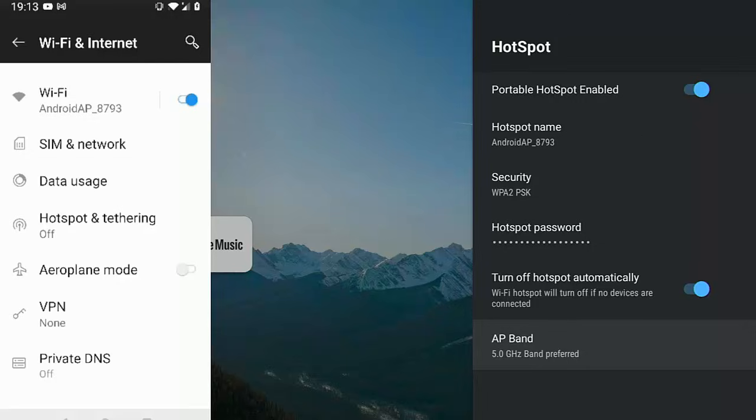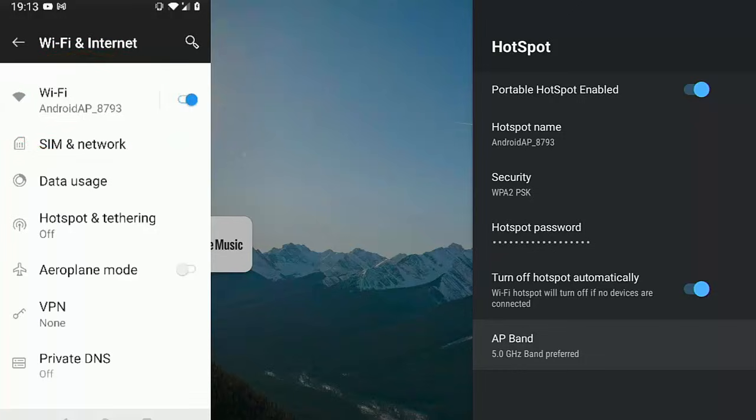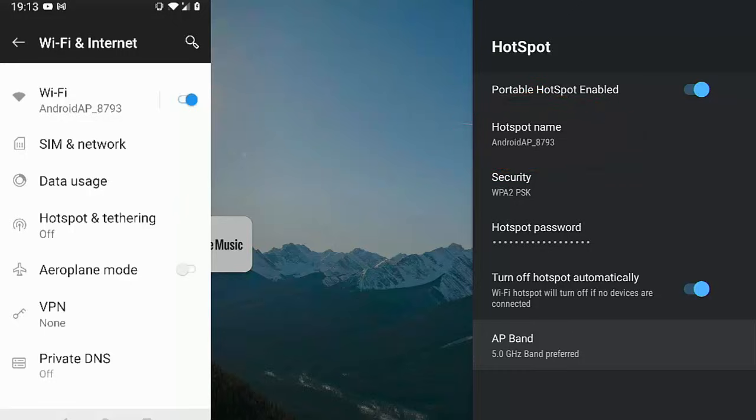As you can see on the left there, there's my phone showing that I'm connected to Android AP underscore 8793. And on the right, as you can see, it's got the hotspot name Android AP 8793 connected to the 5 gigahertz band.